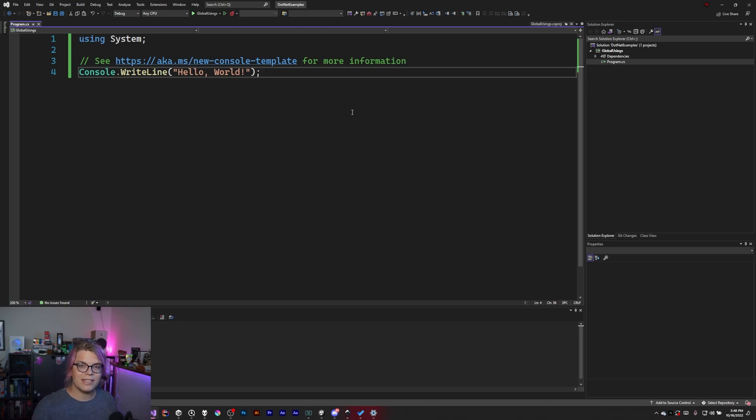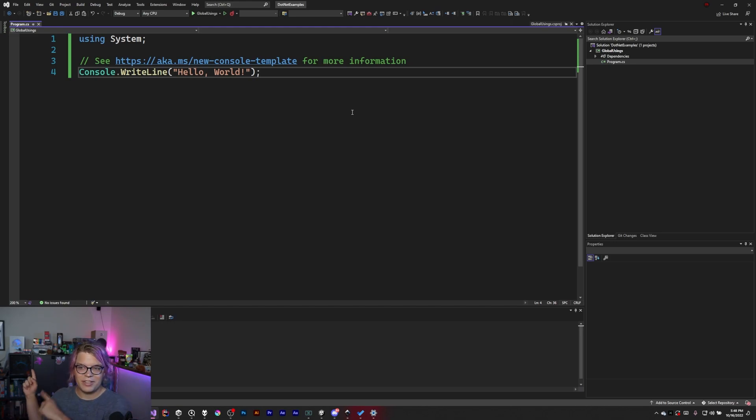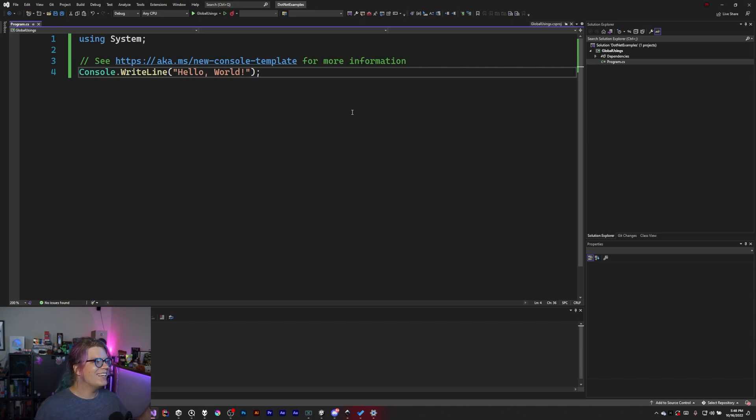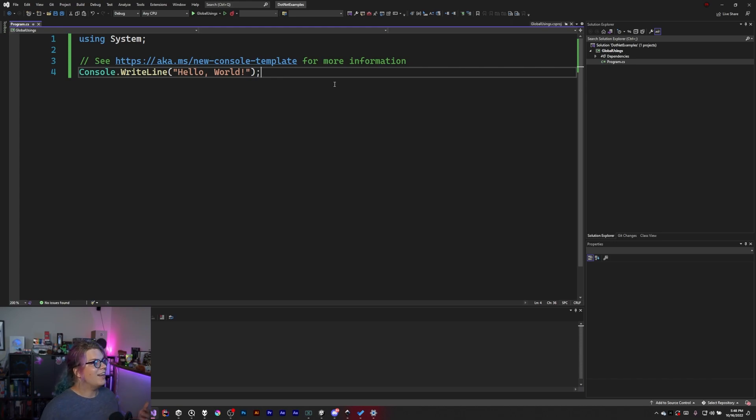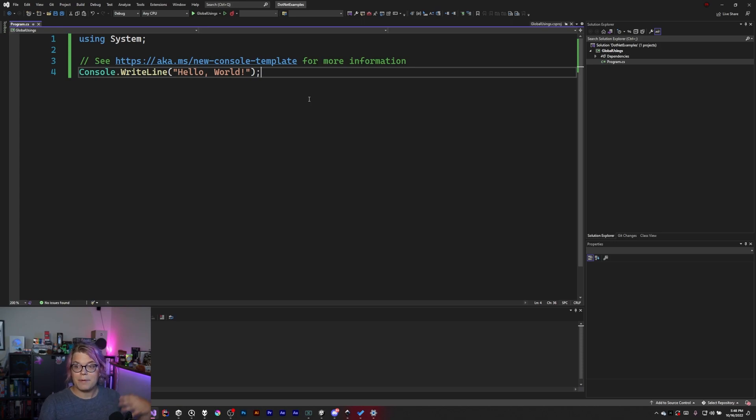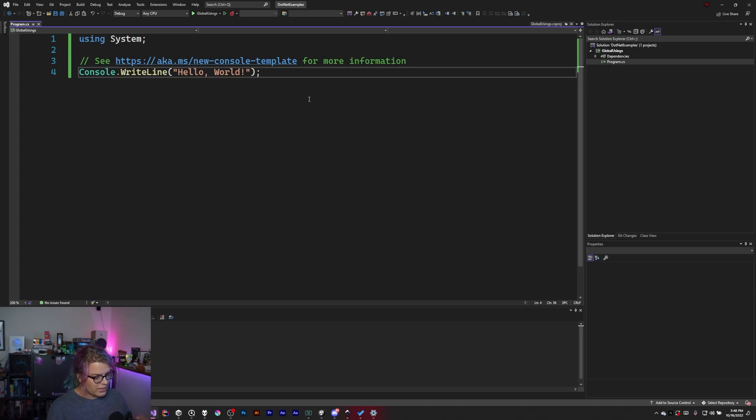I have turned off implicit usings. If you do not know what that is then there will be another video somewhere where I talk about that. But we're just going to walk through a really quick demo of how this works so you can use it in your own projects because it's pretty cool. So I have a really basic console app here.